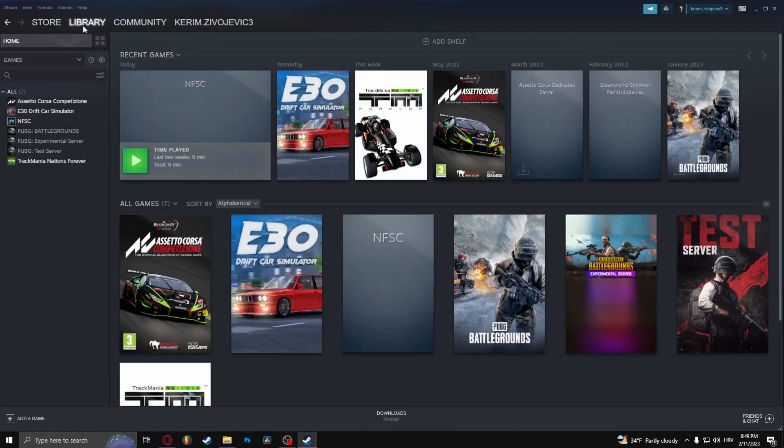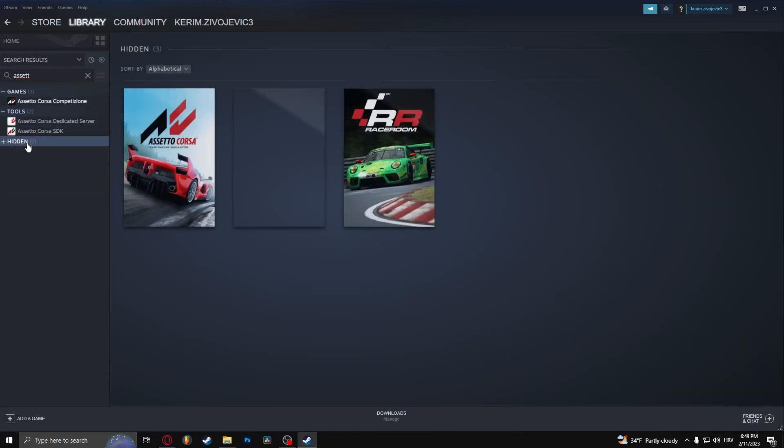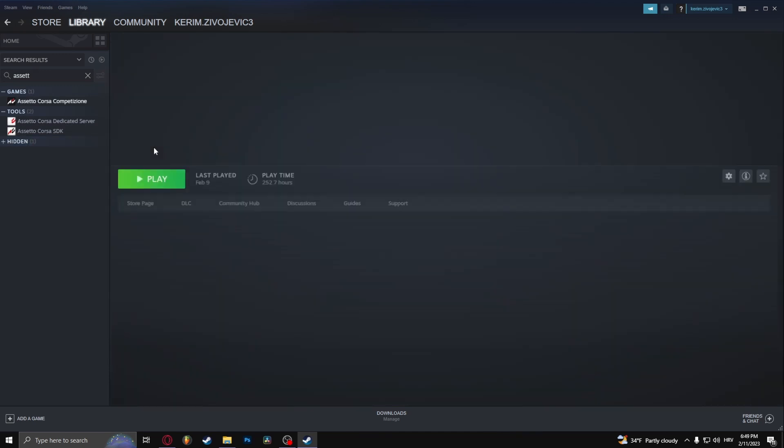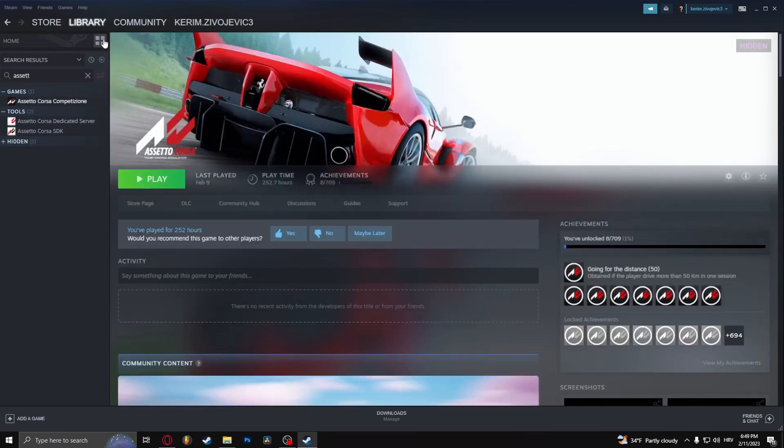What you want to do is go to your library and search for your game. Click on the game so it's opened up right here.